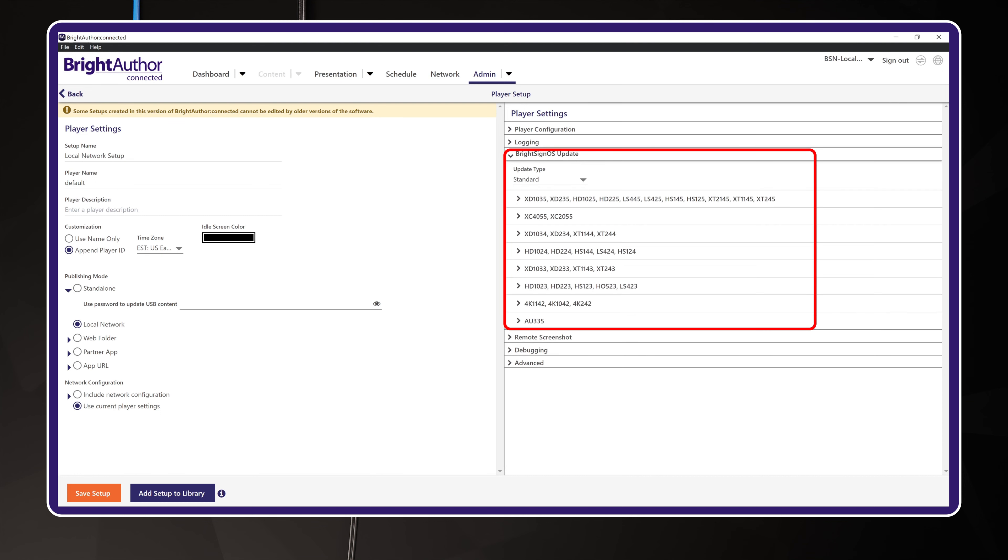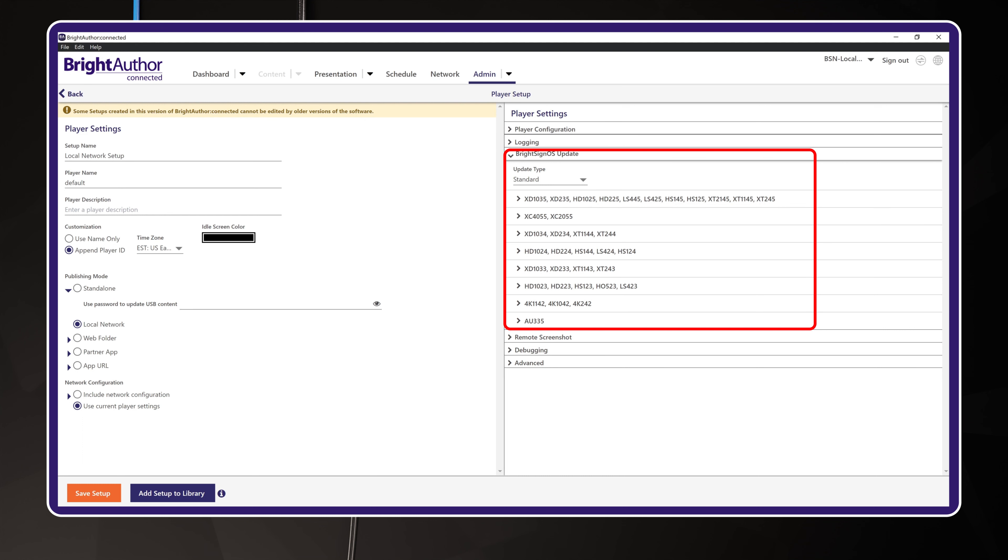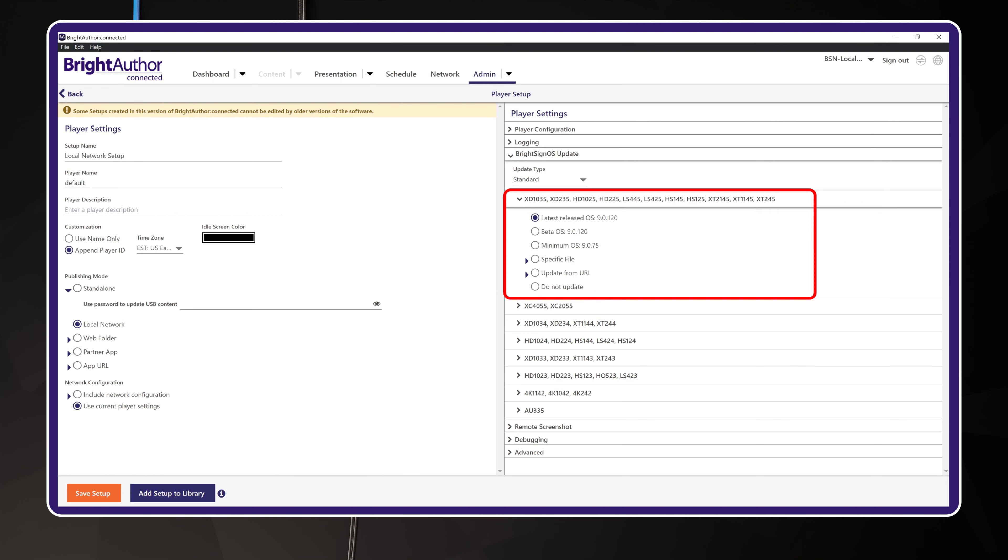As part of your first-time setup, I do recommend you include an OS update. It is important to update your player to the latest production release of the OS. To do this, click the rollout for your player model and choose Latest Released OS. This means that during the setup process, the BrightSign will automatically download and apply the OS file. This file could be 400 megabytes in size, so keep that in mind if your internet connection is on the slow side.